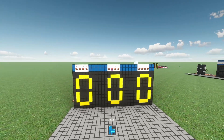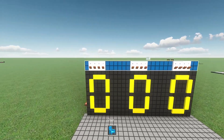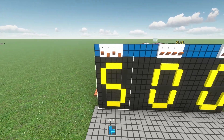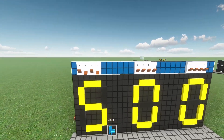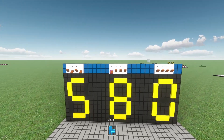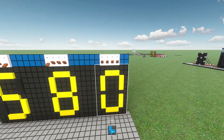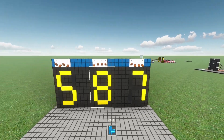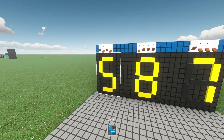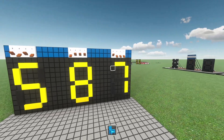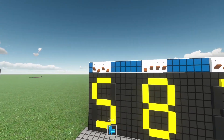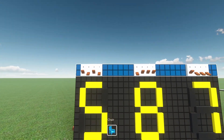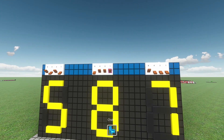Also here behind me I have the same thing but with binary inputs. So I can set a 5 for this one — 4 plus 1 — let's put 8 and let's say 7. It works the same, each one is independent of each other, but the input is in binary instead of decimals.